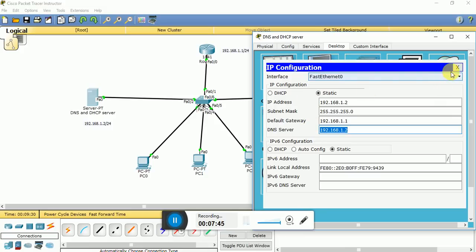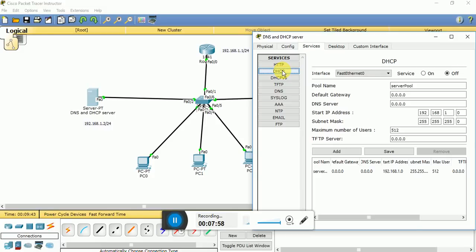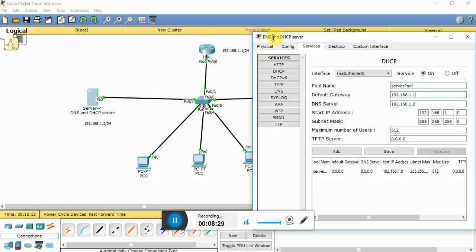Now let us go to Services to configure the DHCP server. DHCP stands for Dynamic Host Configuration Protocol, and it follows the four-step DORA process: Discover, Offer, Request, and Acknowledgement. Set the gateway to 192.168.1.1, DNS server to 192.168.1.2. Since .1 is assigned to the router and .2 to the DNS server, the start IP address for computers and laptops will be 192.168.1.3. Save it — the maximum number of users is automatically set to 253.